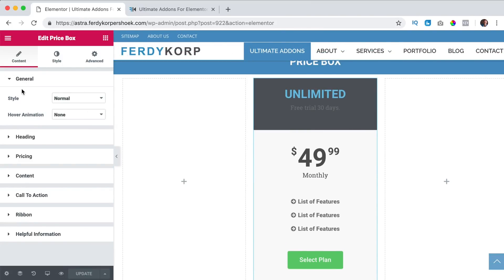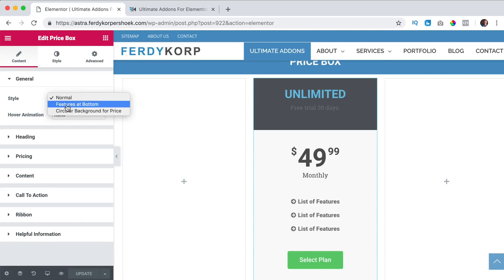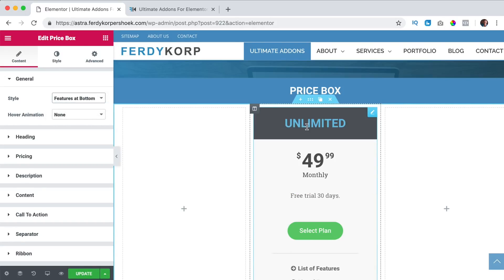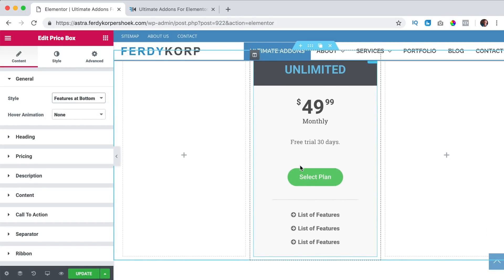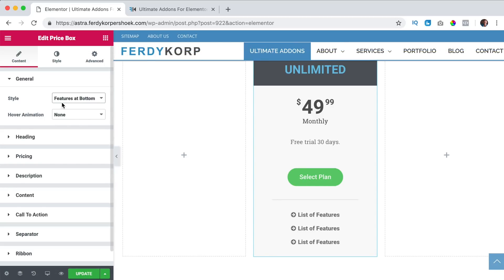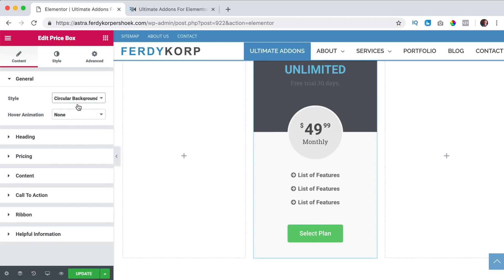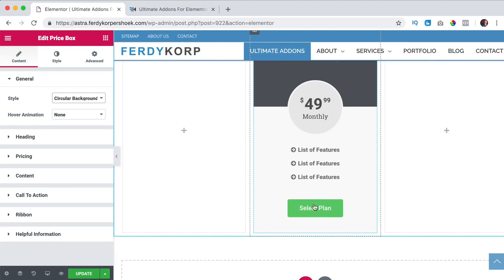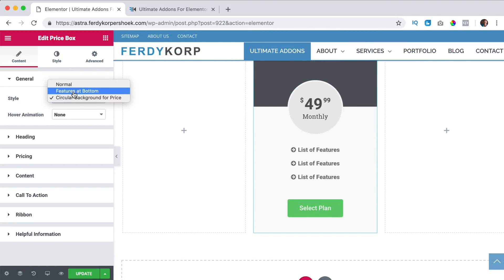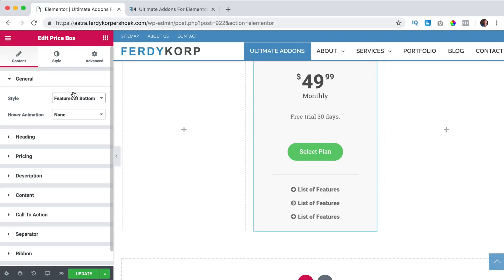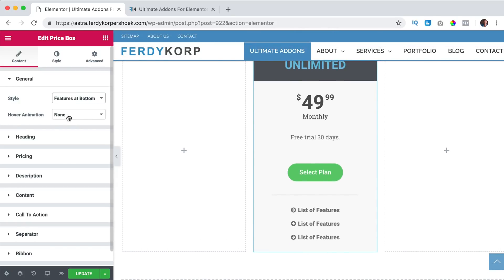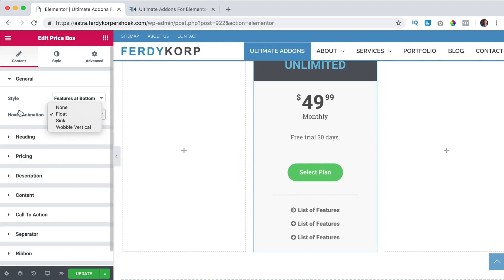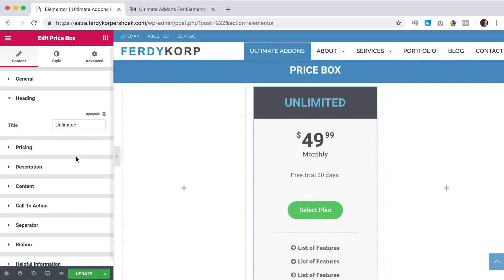First the content we will change a few things. Here's the style, the first one is normal. The second one is features, those features over here at the bottom. So the title, the price selected and then the features or circular background for price. I like the features at bottom. Then we have hover animation when I hover over it you see nothing. We can change it to float or to sync or wobble, I like float. Then I change the title of the heading and I call this ultimate add-ons.